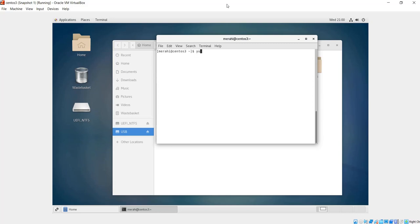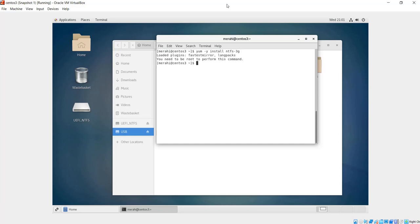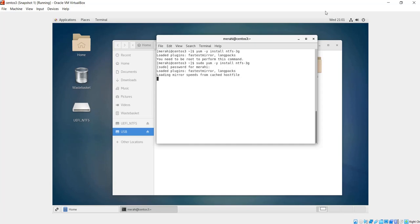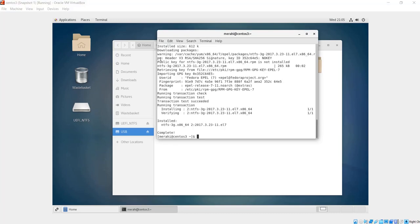Once the EPEL repository is installed, we can install NTFS-3G via the following command. Let me clear my screen. Type yum -y install ntfs-3g. That's the package name, NTFS-3G, and the -y option is just to accept any prompt questions during the installation process. I have to do this as root or as a sudo user, so I'm going to add sudo, type my password, hit enter, and the installation should start shortly.